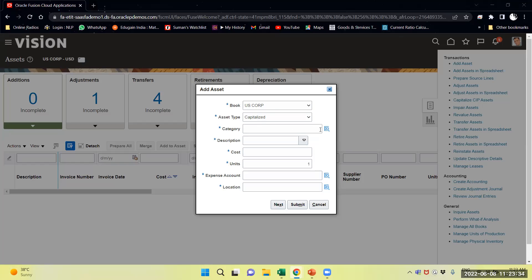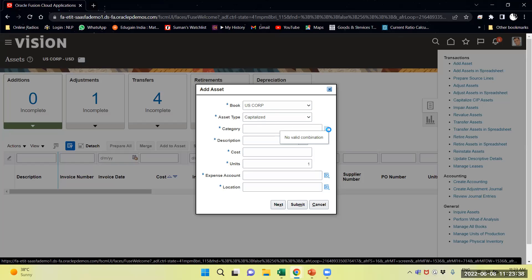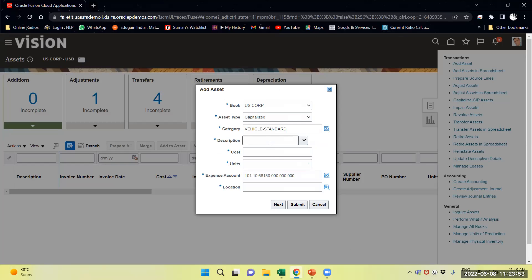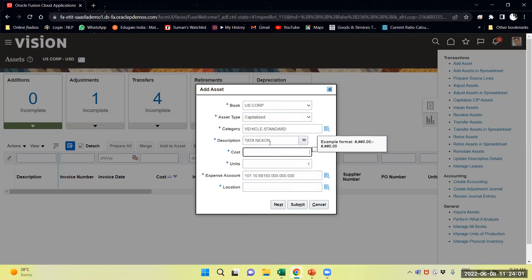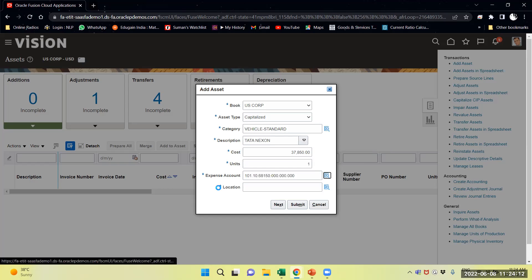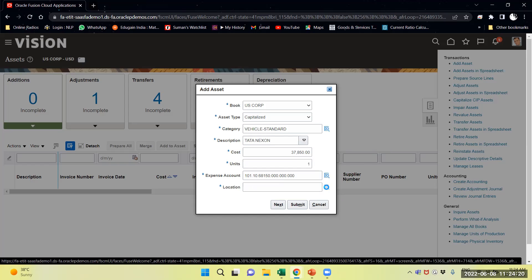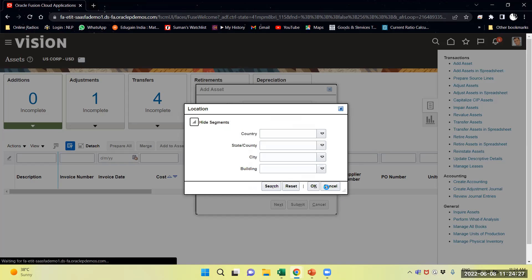Now I will fill in the category. I will select Vehicle Standard. I will select the description, and provide the cost as $8.50 in one unit and provide the location.